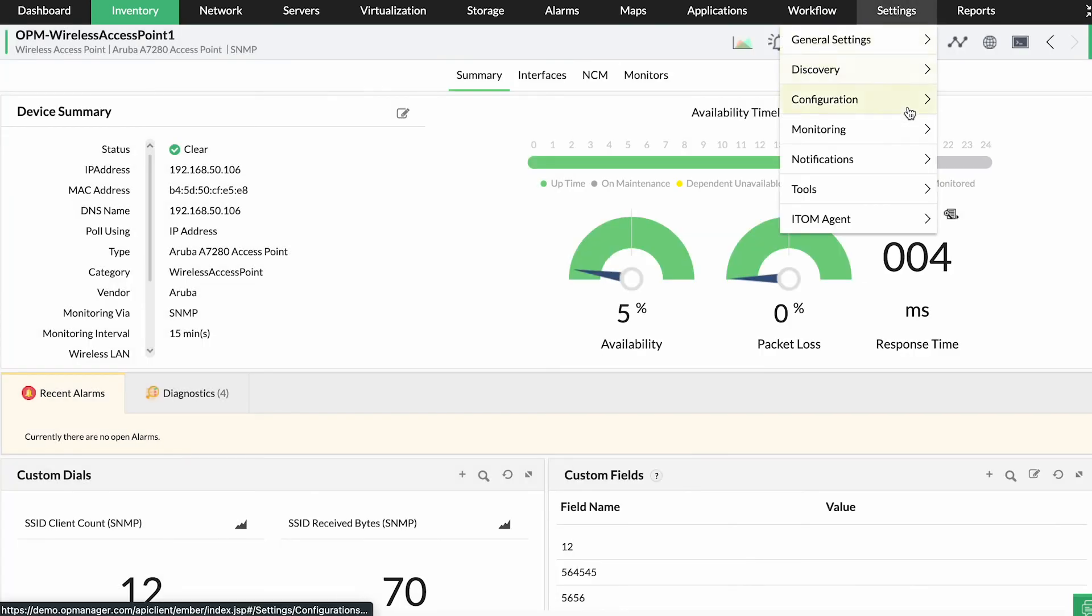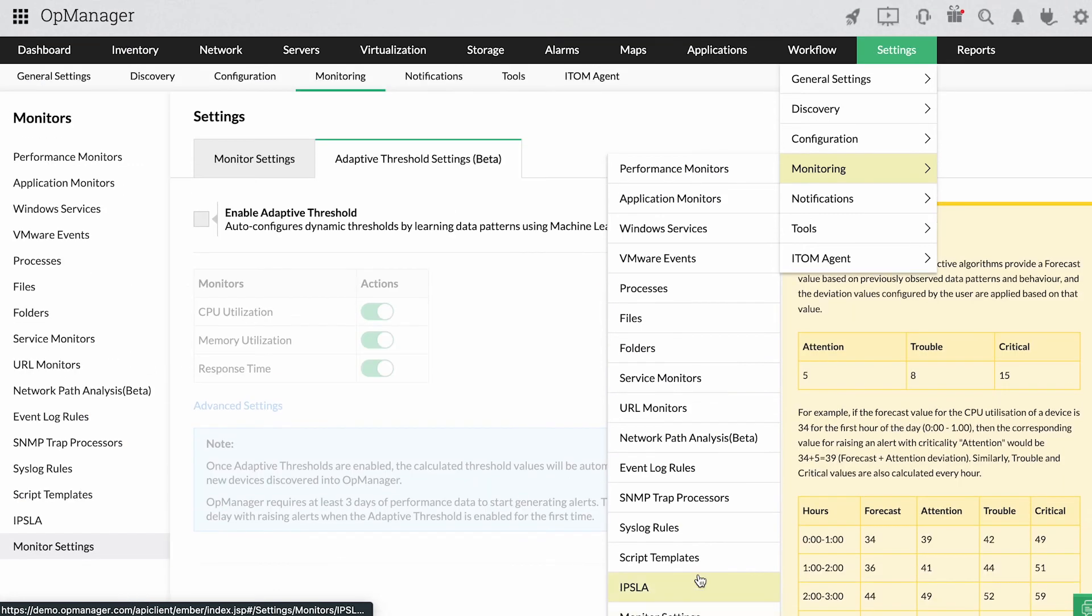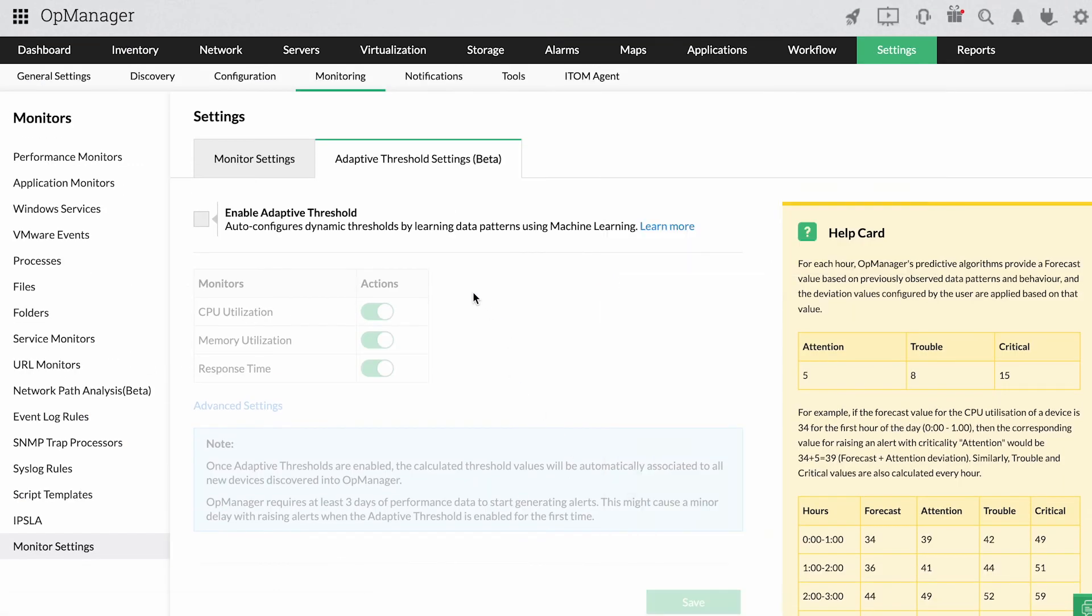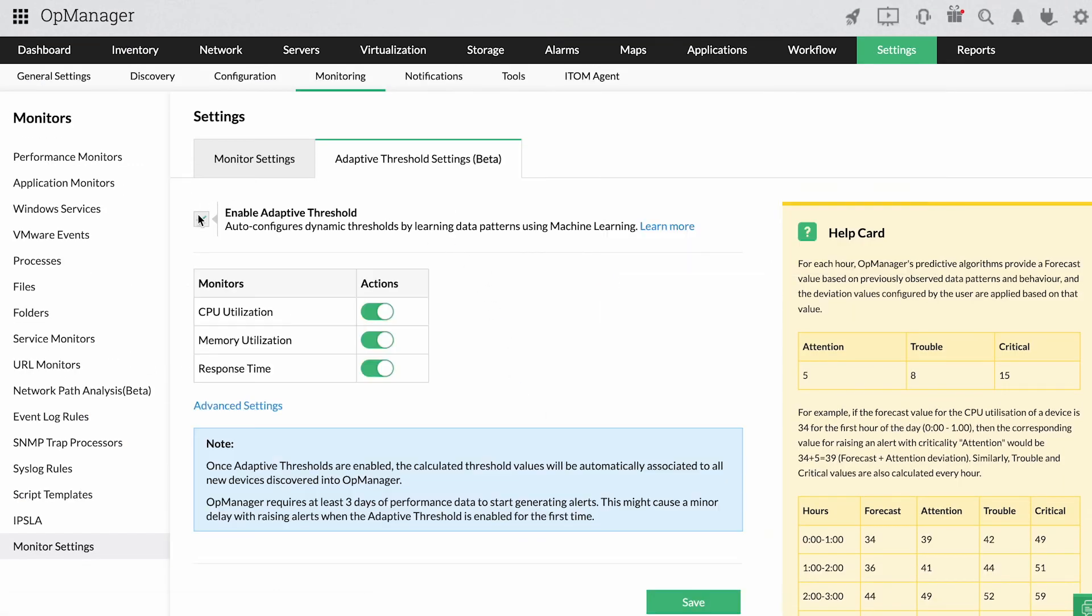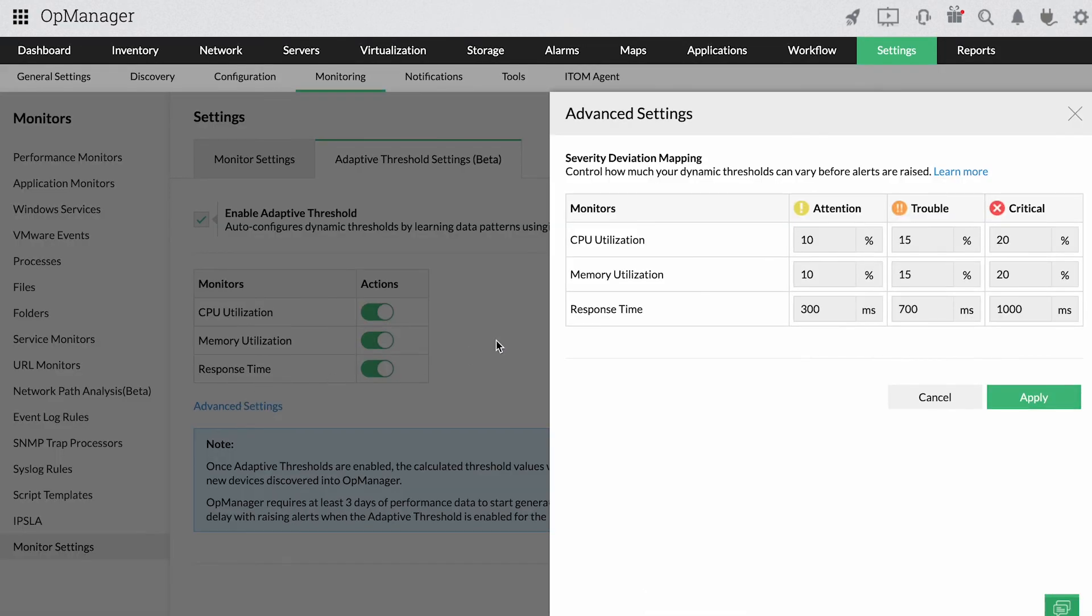You can expand the scope of threshold-based monitoring with OpManager's adaptive threshold capability that enables dynamic threshold configuration for critical resource monitors.